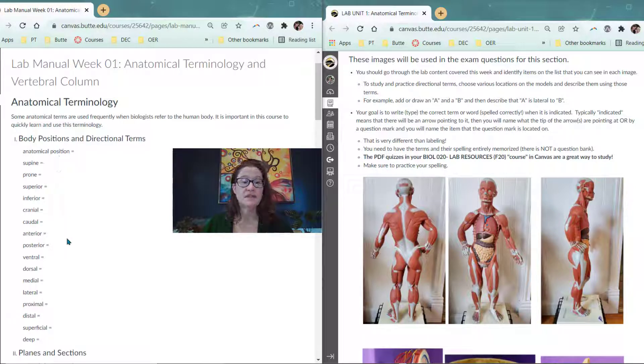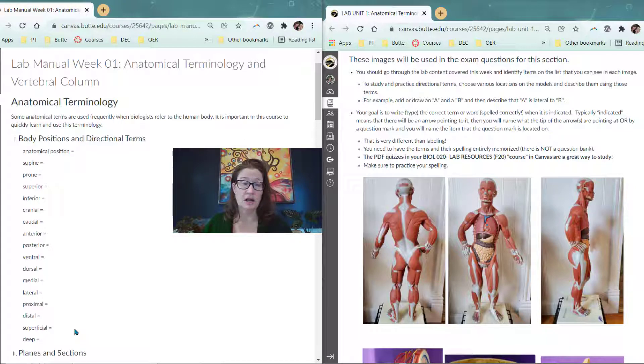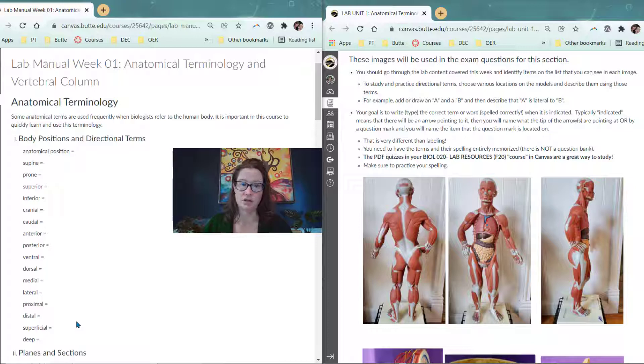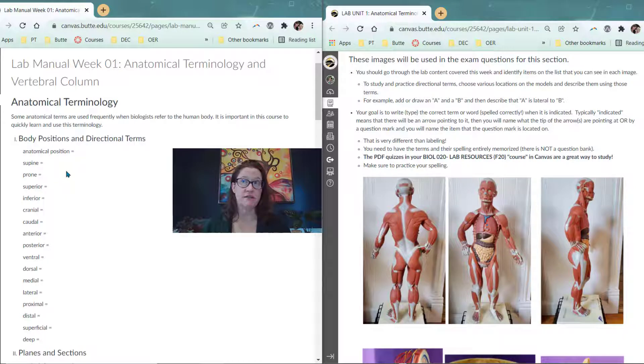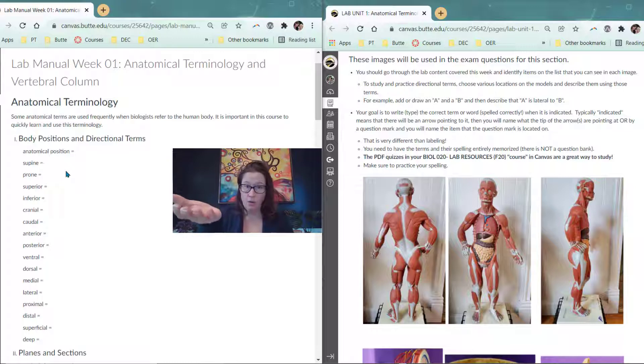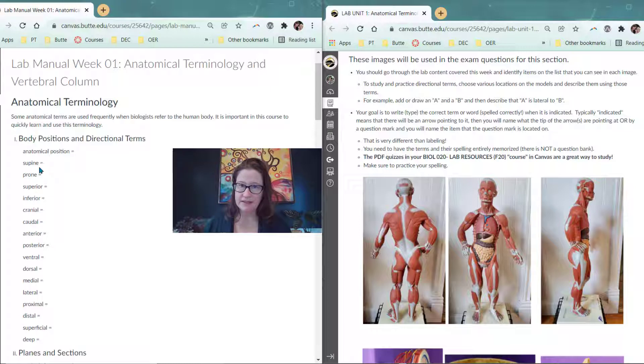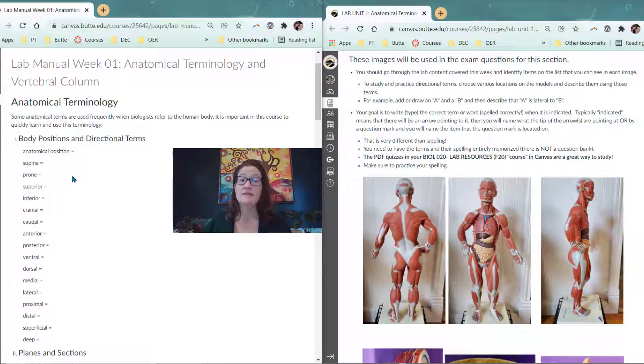The rest of the terms that are listed in this section are listed in pairs of opposite terms. Supine and prone can refer to the position of the entire body or they can refer to the position of the forearm only. Supine means face up, lying down face up. And then prone is lying down face down.